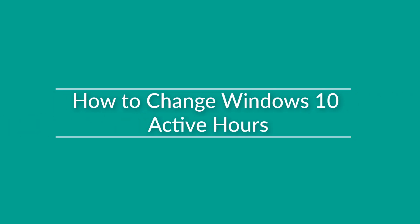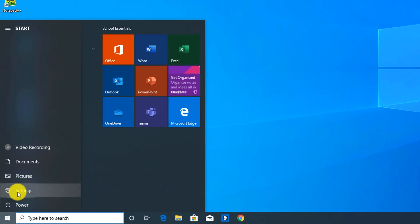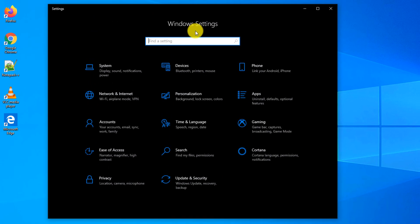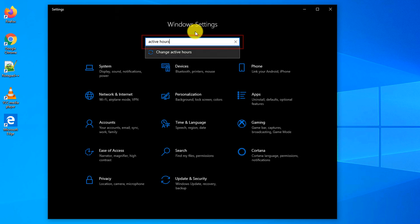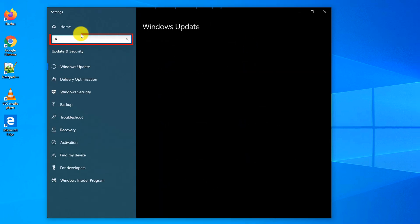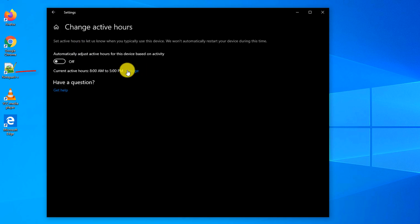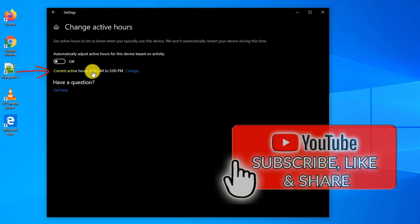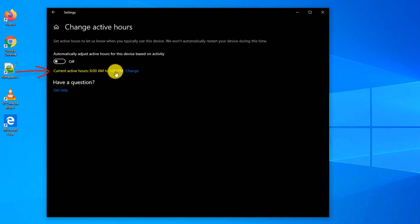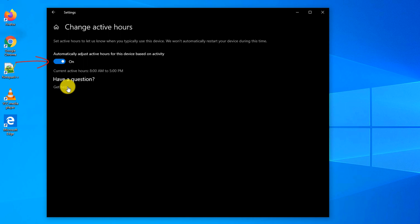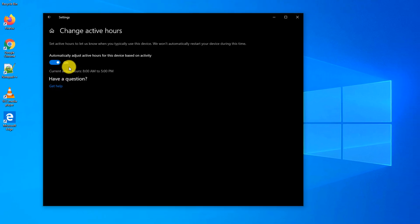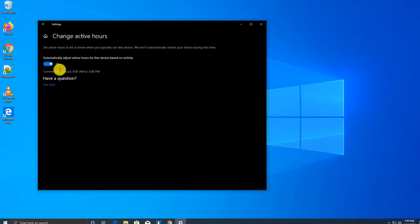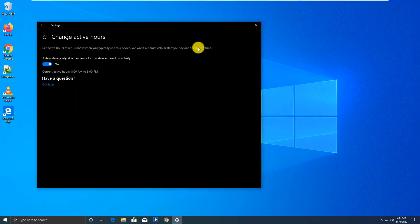To allow Windows to configure active hours, you click the Start button and navigate to Settings. In Settings, you search for active hours. In previous versions of Windows, you can manually configure active hours — mine are configured by default from 8 a.m. to 5 p.m. But now you can allow Windows to automatically adjust active hours based on activity. You turn on the setting, and going forward Windows will start monitoring when you use the device and will do maintenance activities outside of active hours.